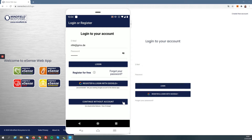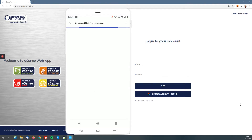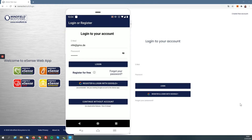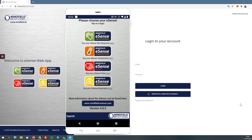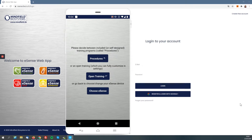For this demo I will log in with my Google account, so I tap on 'register and log in with Google' here in the mobile app and then I'm logged in. Let's choose, for example, the eSense skin response sensor which I can also quickly connect to my fingers to give you some real data for the demo when it comes to the live data and real-time data, and I choose 'open training'.